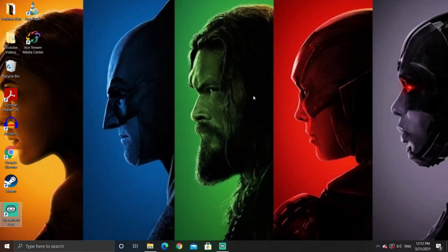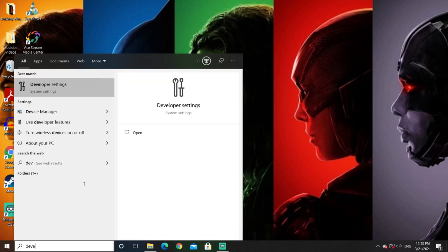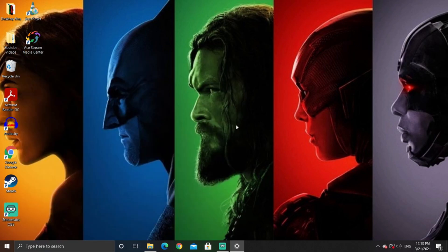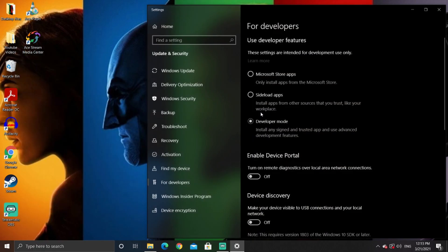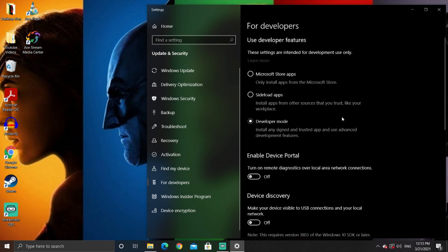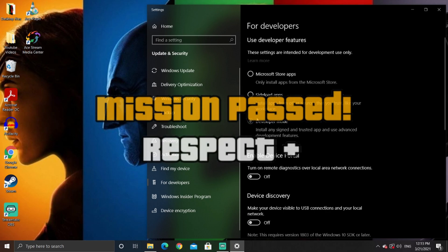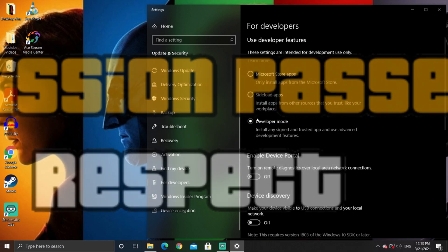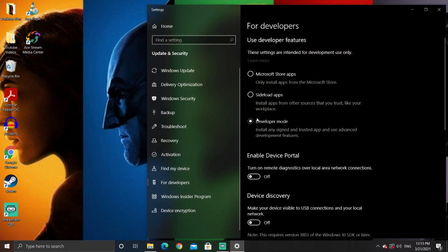Step one: get your Windows into developer mode. Go to your taskbar and search for developer settings. In the window that pops up, make sure developer mode is enabled — and voila, you're now a developer.